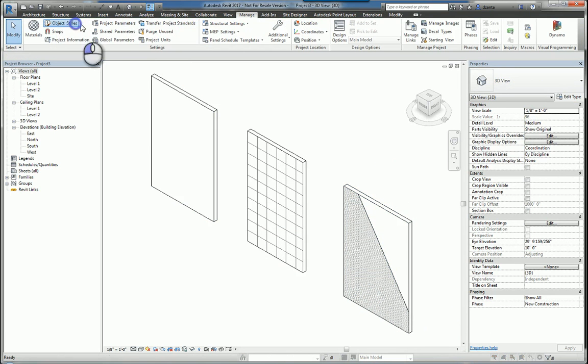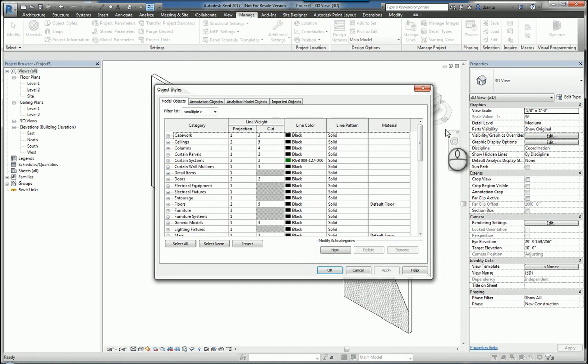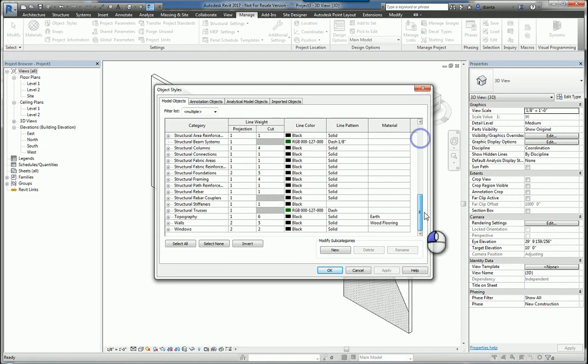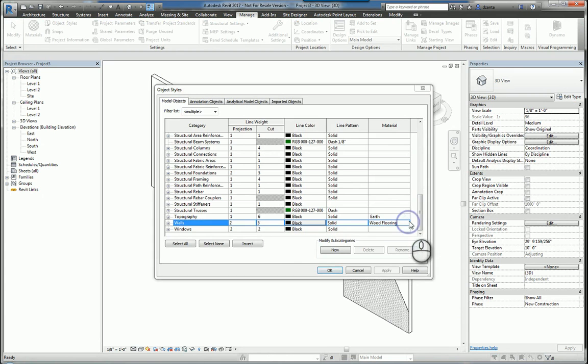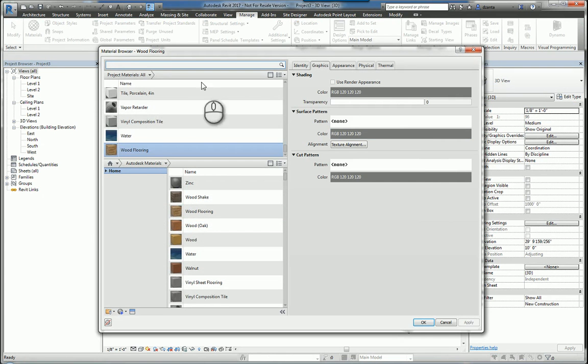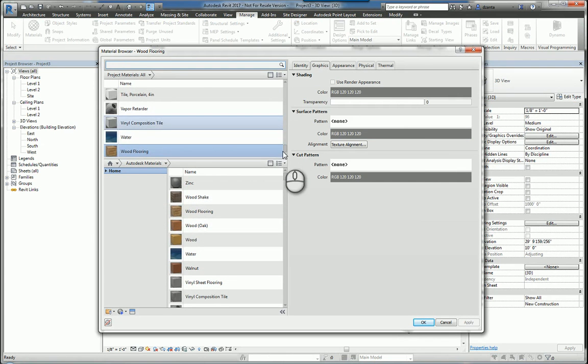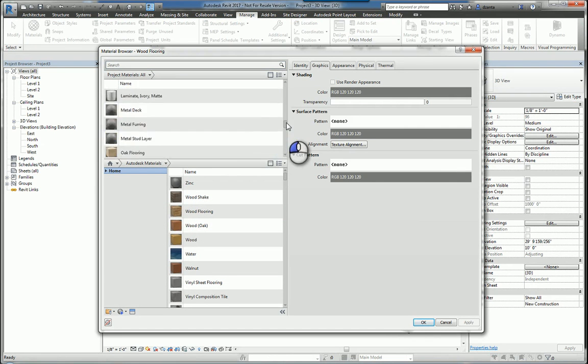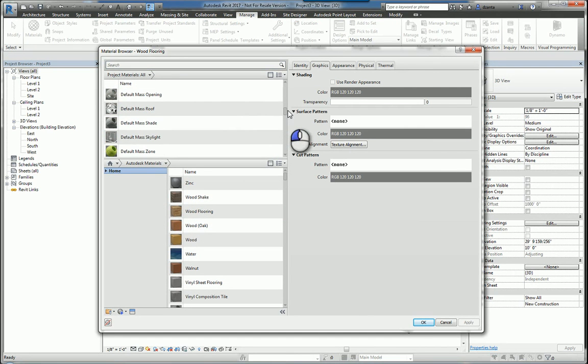Let's go ahead and switch that back to default wall, because that's typically what we do. And this is alphabetical, by the way, so just look for your default wall.